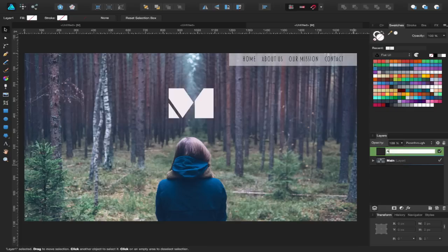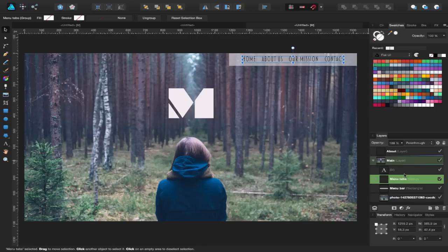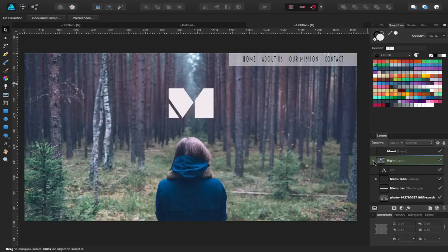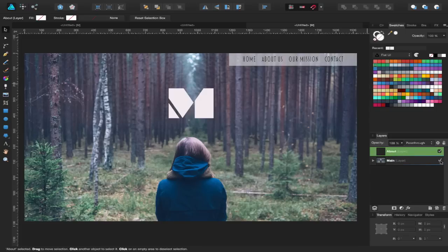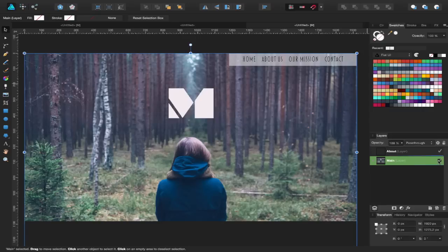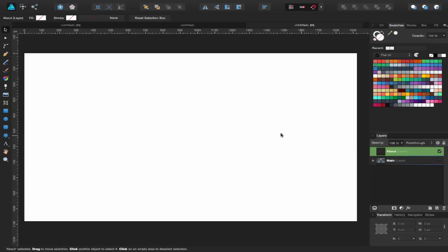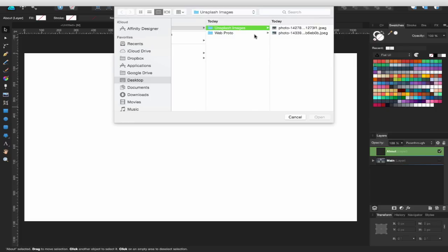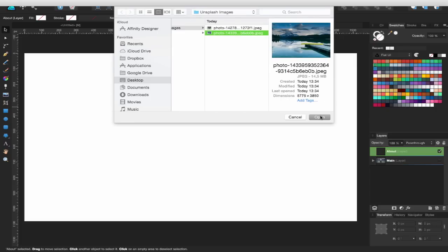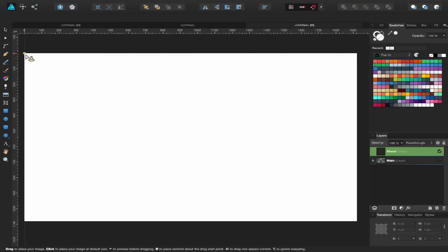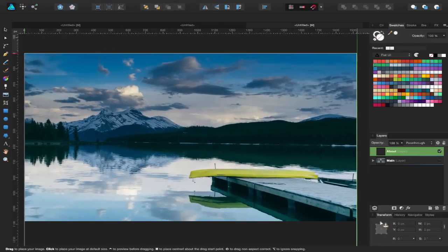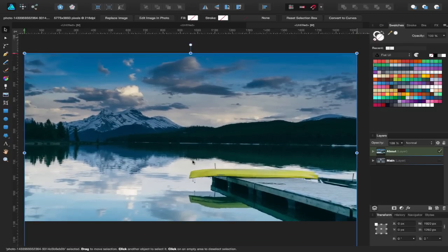I'll rename this new layer 'About Page'. Let me just move some things down — these menu tabs need adjusting by a few pixels. I'll close this up and go to the About layer, unchecking the main page for now. I've got another image I want to bring in, so I'll use the Place Image tool again — from Unsplash.com. I'll click and drag to place it.